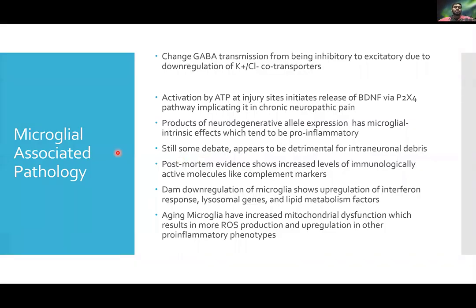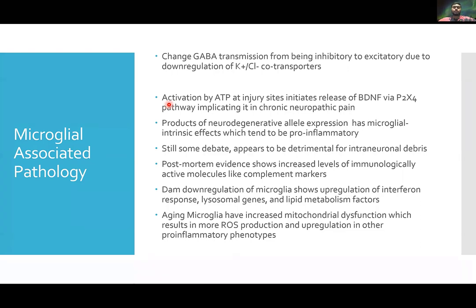Now, microglial-associated pathology — how can dysfunction of microglial cells cause injury or pathological states within the CNS? One of the main things is chronic neuropathic pain. For those who want to become clinicians, one major issue with long-term recovery — especially in spine surgery — is that many patients develop neuropathic pain that medications and surgeries can't really solve. One of the main implicators in this disease process is microglial cells.